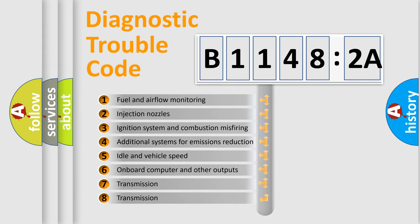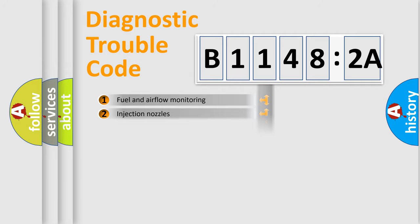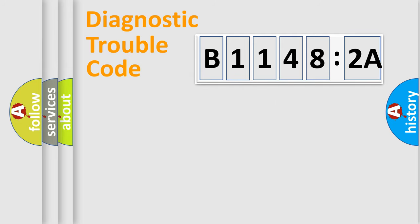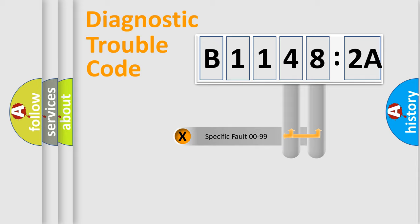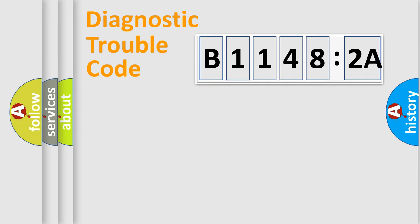The third character specifies a subset of errors. The distribution shown is valid only for the standardized DTC code. Only the last two characters define the specific fault of the group.